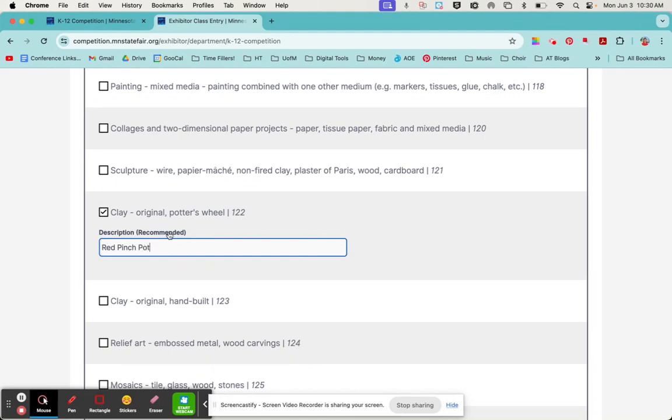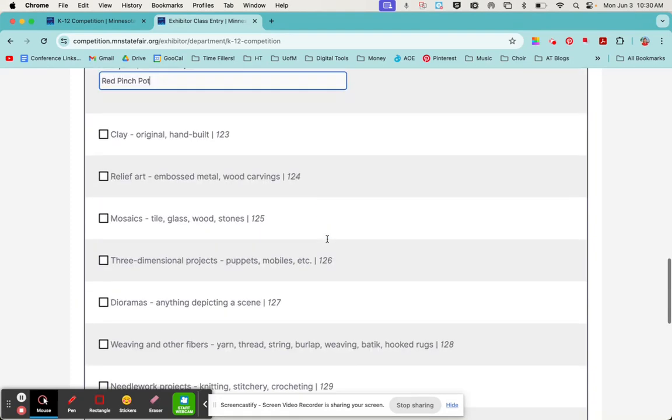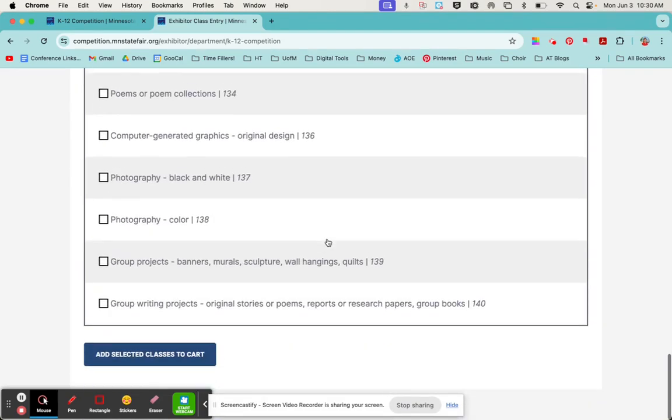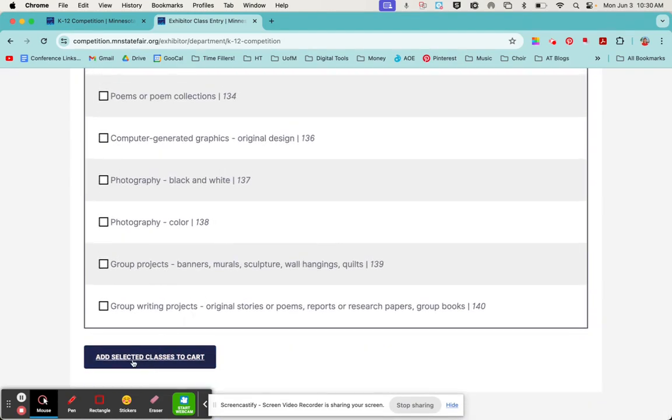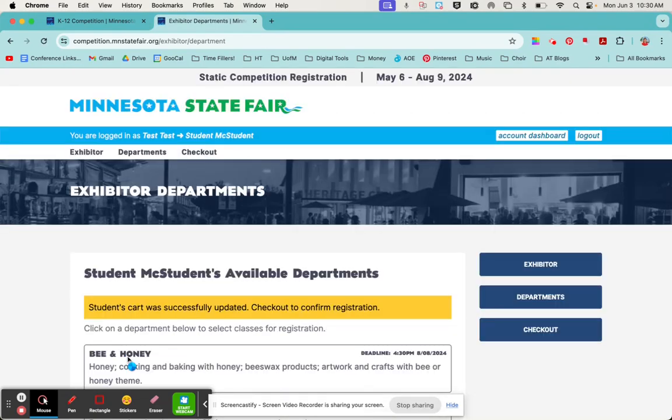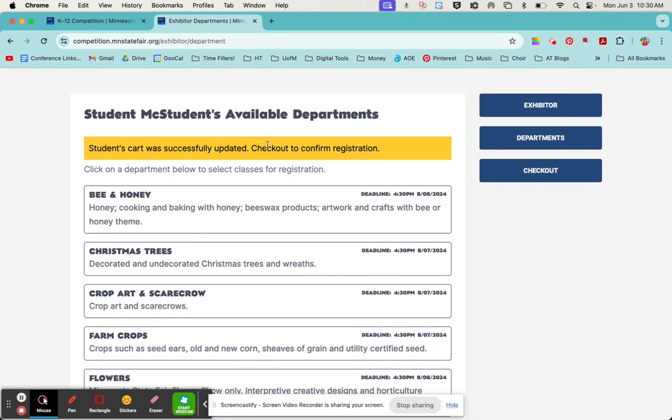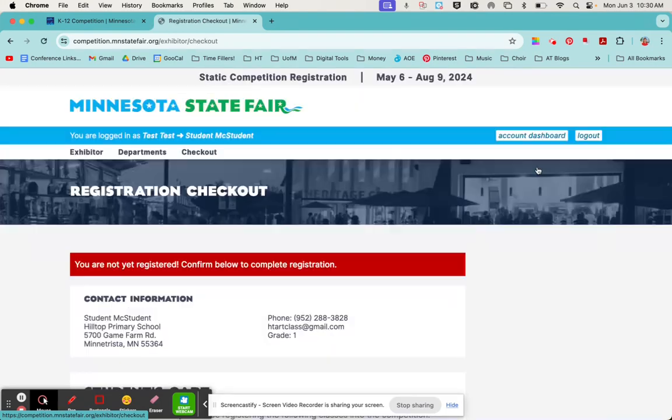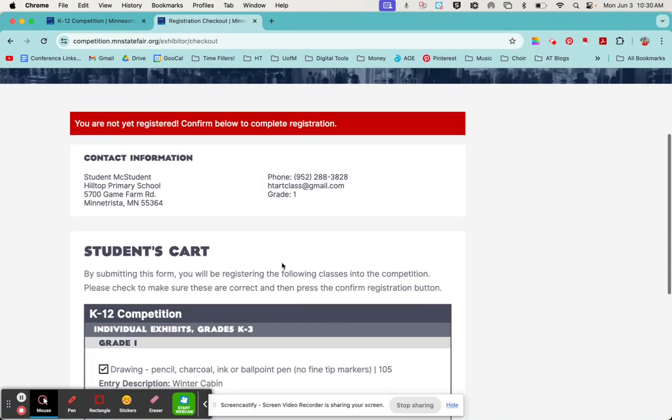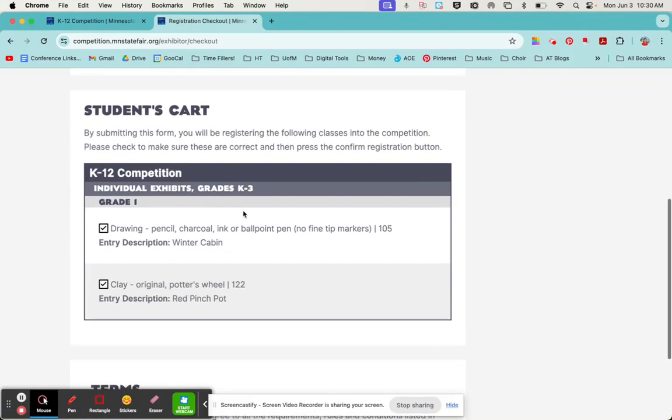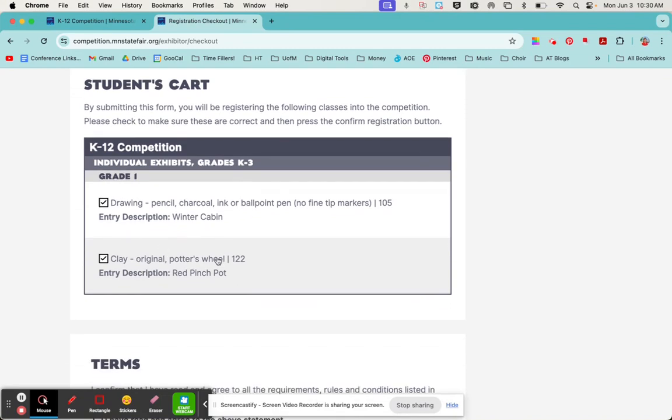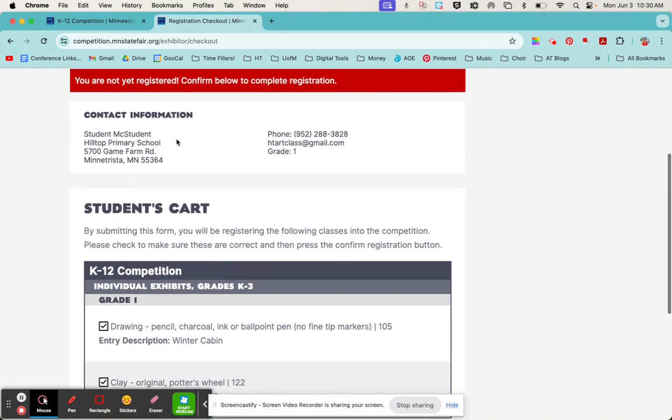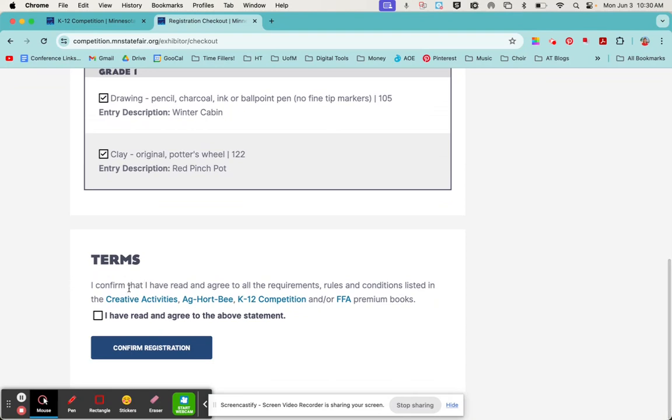Once you've selected the categories and entered descriptions, you can scroll to the bottom and add those selected classes to cart. This is kind of like a shopping cart. We'll add it to our cart, and once it looks good and we've entered everything correctly, we can go to checkout over here on the right side. We're going to confirm that this is what's in the cart, all this contact information is correct, we agree to the terms, and then you would select confirm registration. I'm not going to do that since this is just an example.